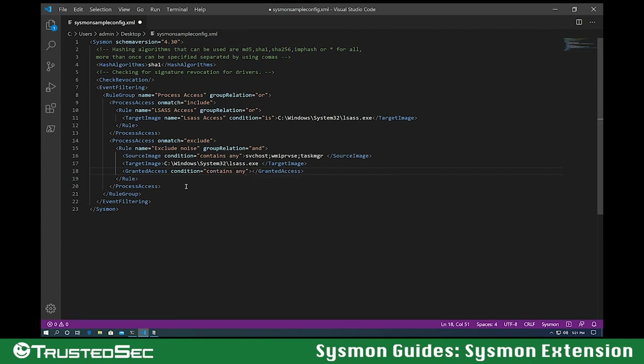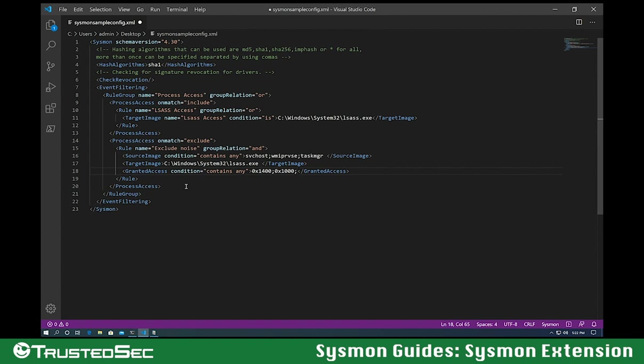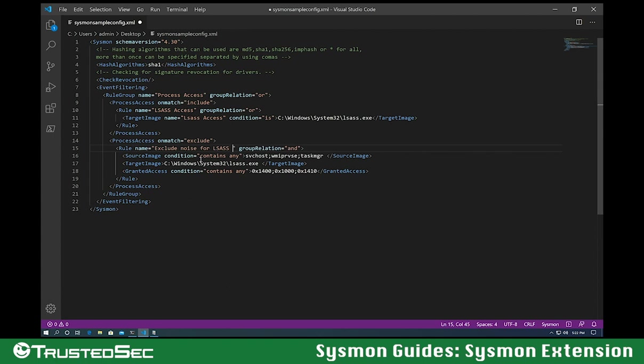And let's add the common access codes that I know by memory. Let's start with 0x1400, 0x1000, and 0x1410. I'm probably missing a couple. We can add those later as we look at our events. Let me make this a bit more descriptive. Say this is specific for LSASS access.